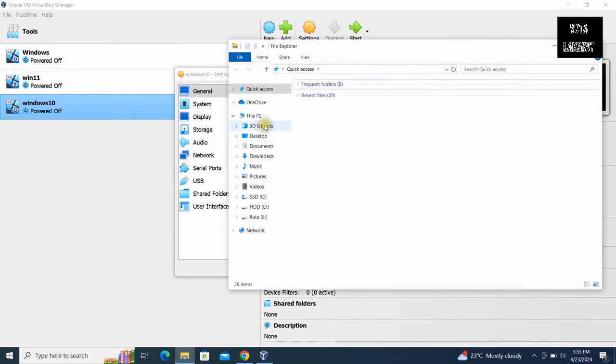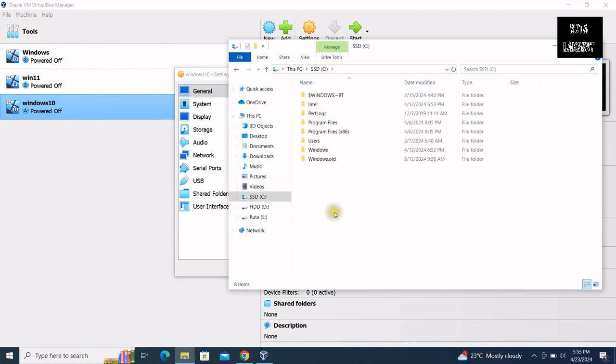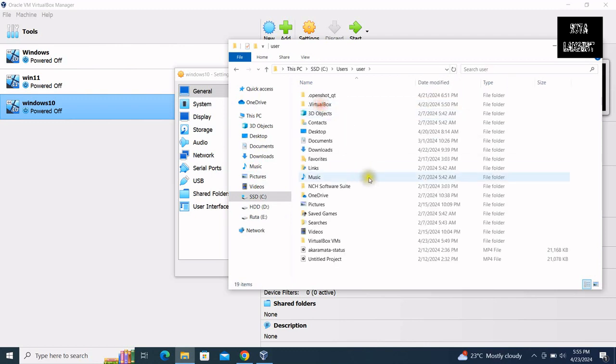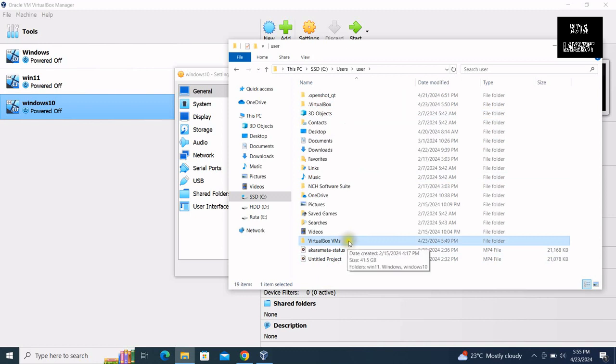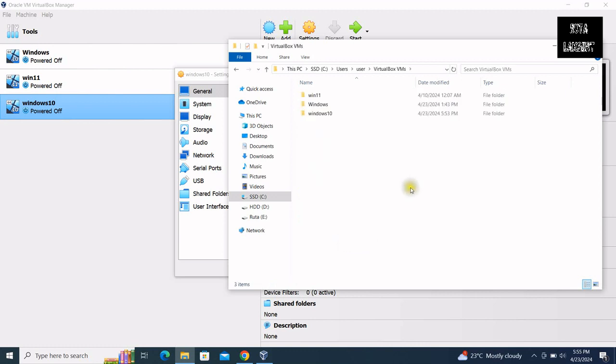Click on disk C, select users, open users folder, and you will be able to see the VirtualBox VMs which is the path of our virtual machine where it is stored. Open this folder.